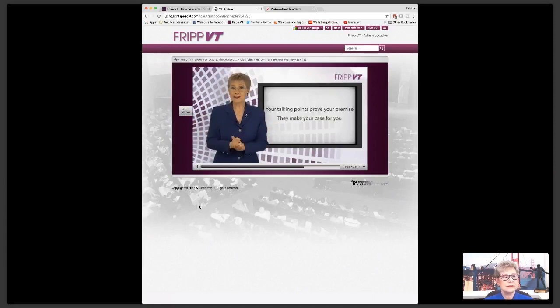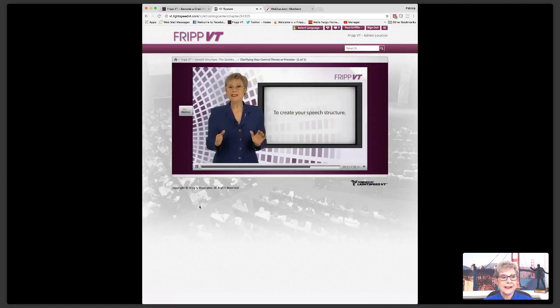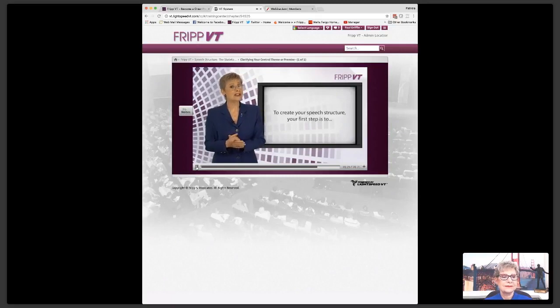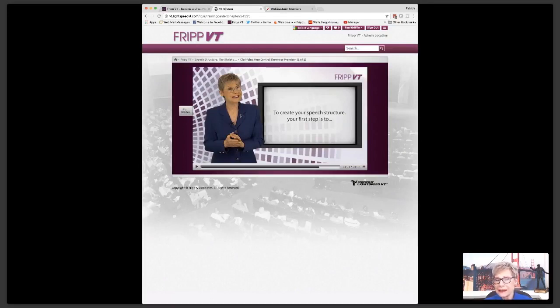Once you have your premise, you list your key talking points — what I call your points of wisdom — into the outline of your presentation. Your talking points prove your premise. They make your case for you. When you're in Fripp Virtual Training, it's interactive and we want to make sure you learn, so we have testing and tracking built within the system for you. I become your personal speech coach.